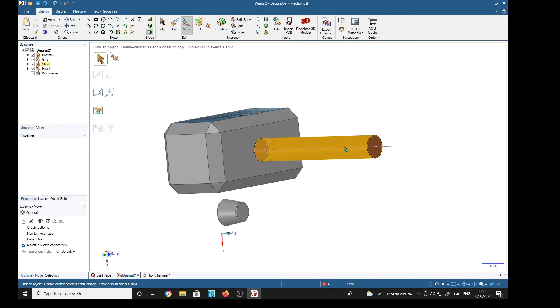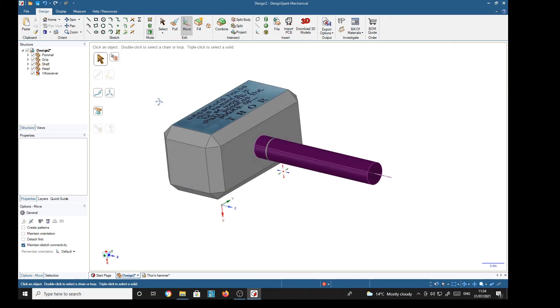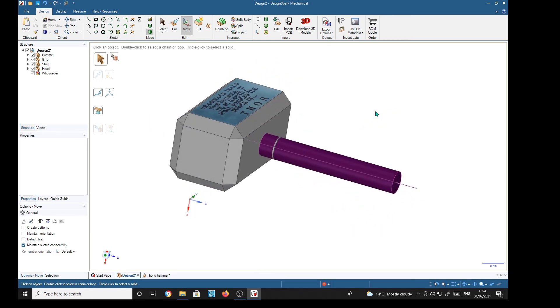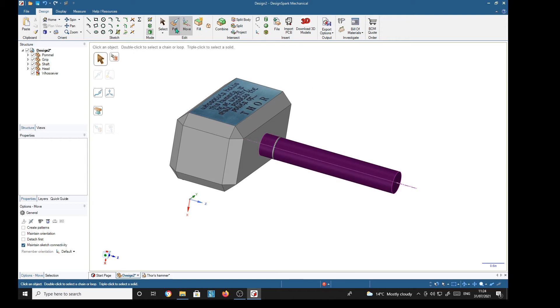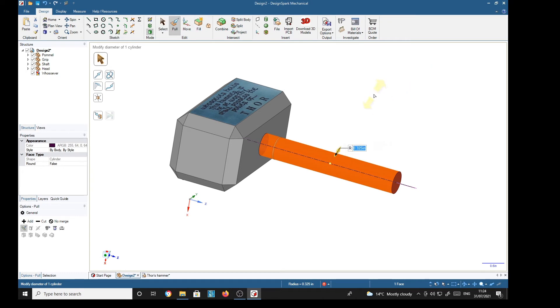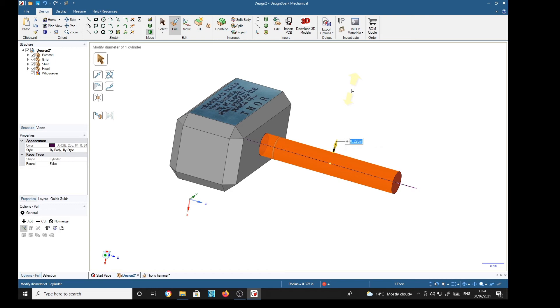I've made this shaft the wrong diameter, which is my deliberate mistake. So we'll choose pull, choose the shaft, and we see it is in fact 0.325 inches radius. So obviously I've typed in 0.65 instead of 0.56 for the diameter. So to get to 0.56, we need to enter the radius appropriate for that. We don't have to mentally divide 0.56 by 2; we can do it on screen: 0.56 divided by 2, so we'll return.